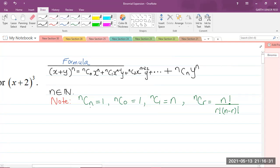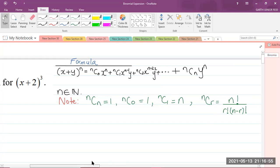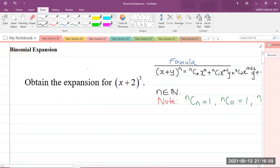Note that nCn is equal to 1, nC0 is equal to 1, and nC1 is equal to n. Also, nCr is equal to n factorial divided by r factorial multiplied by (n − r) factorial. You would have met nCr when doing the binomial distribution in module 2, which is statistics.